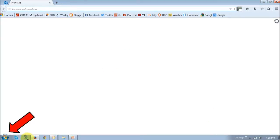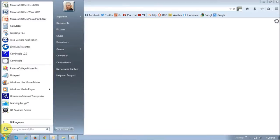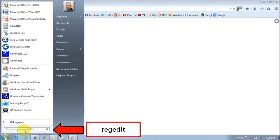So click on the Start menu right here in Windows 7, and in this search box right here, just type regedit, all one word, which is basically short for Registry Edit.